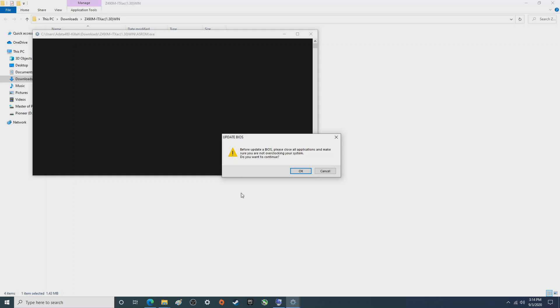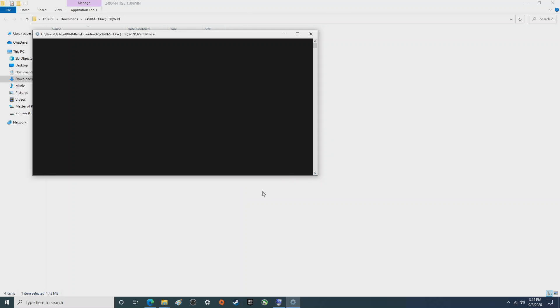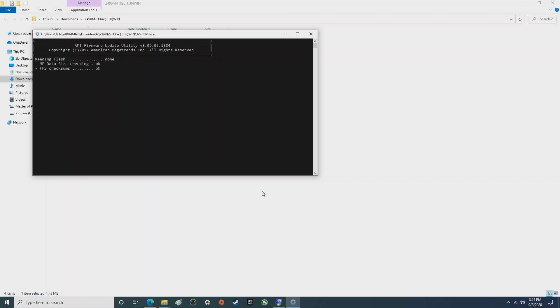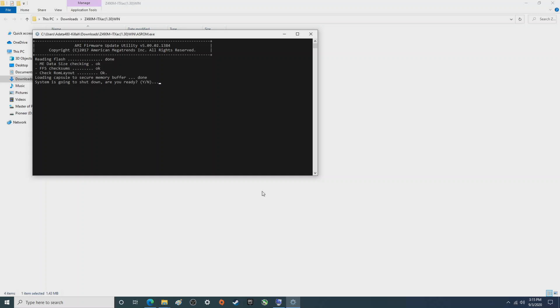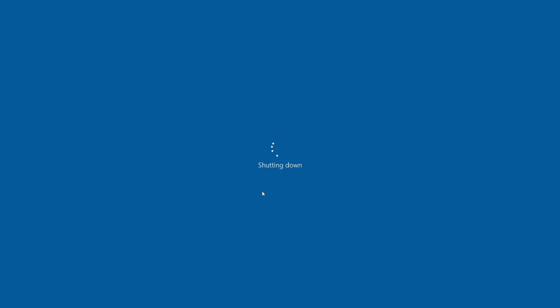Before update BIOS, please close all application, make sure you are not overclocking your system. Okay. Well that's a good question. Now in this case I have an i5-10400 so we're definitely not overclocking. My other z490 is another question. Do you want to continue? Okay. And so it's going through this reading flash, yada yada yada. This will take a while folks. So I will probably do a BIOS update video for the other aspect going through the BIOS as well. System is going to shut down. Are you ready? Oh we're ready, no doubt. Let's go ahead and hit the Y button on the keyboard. Boom.